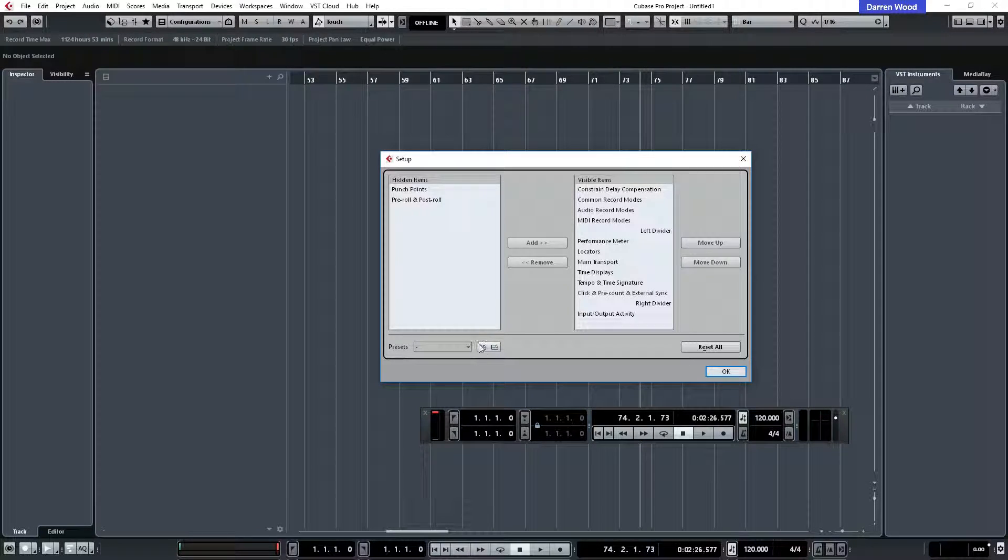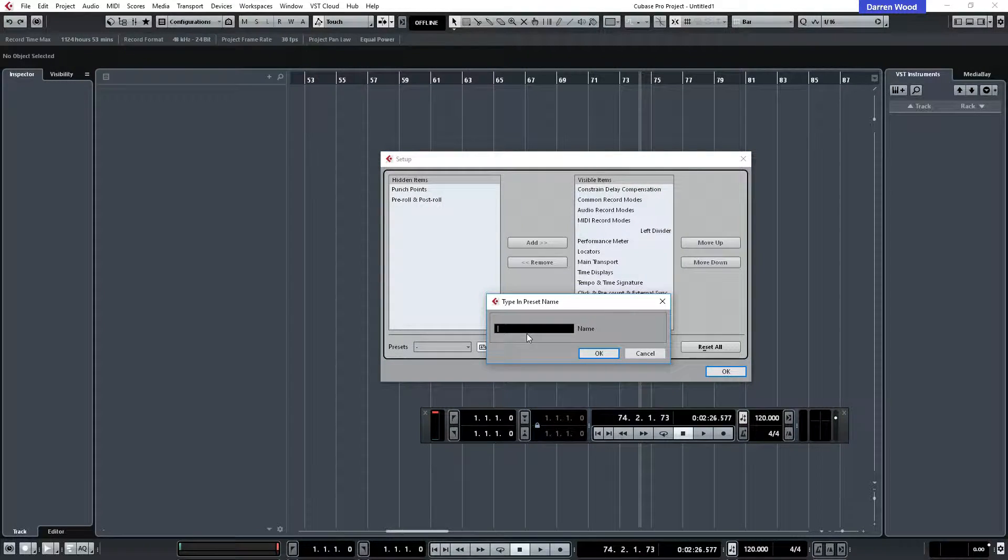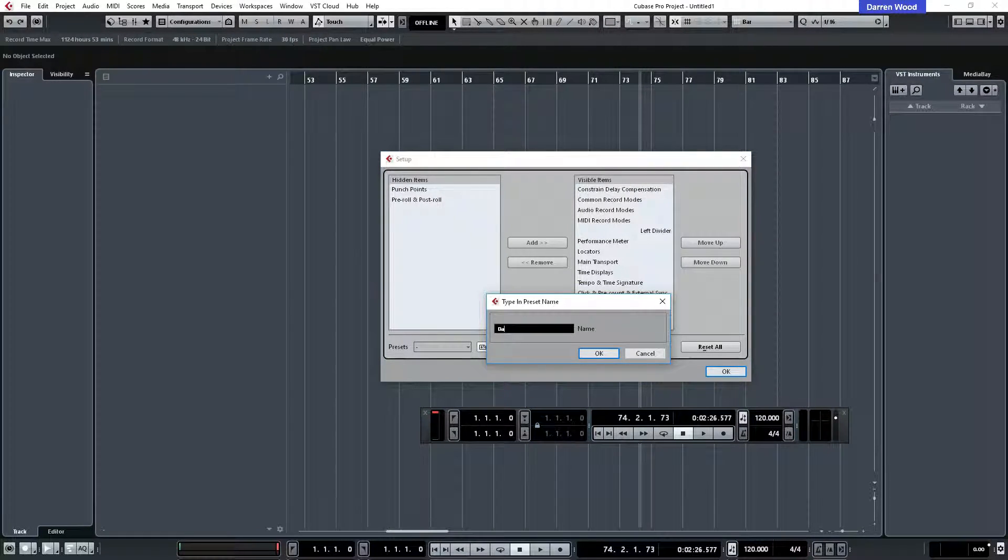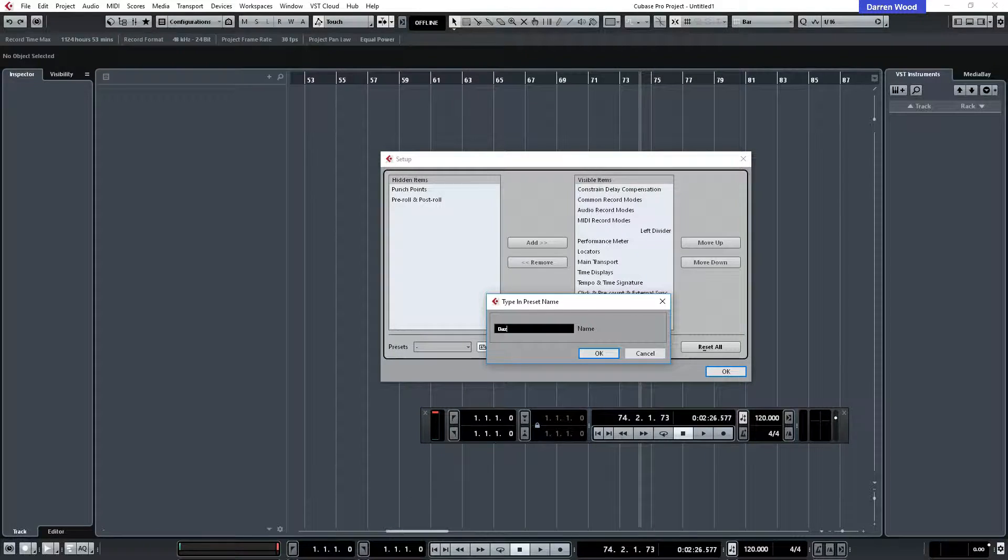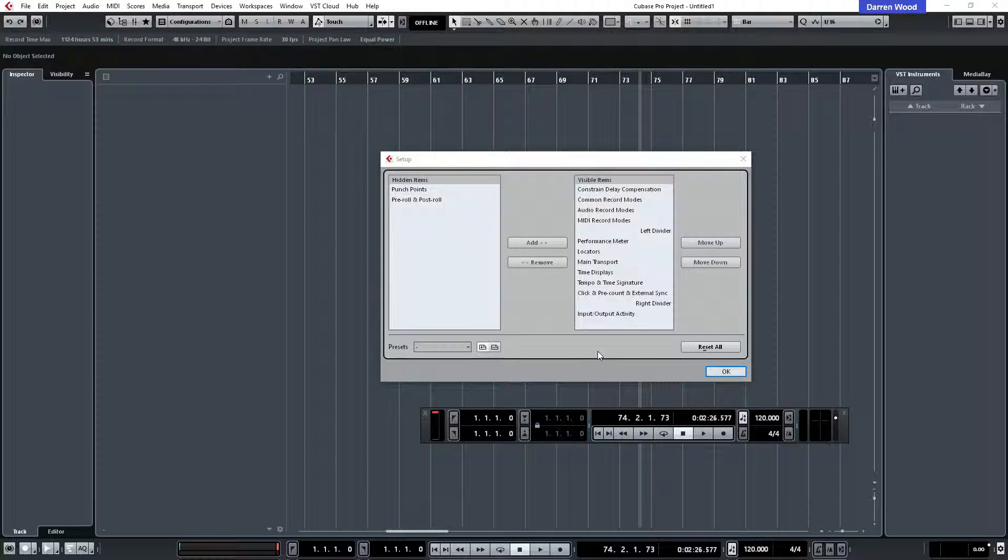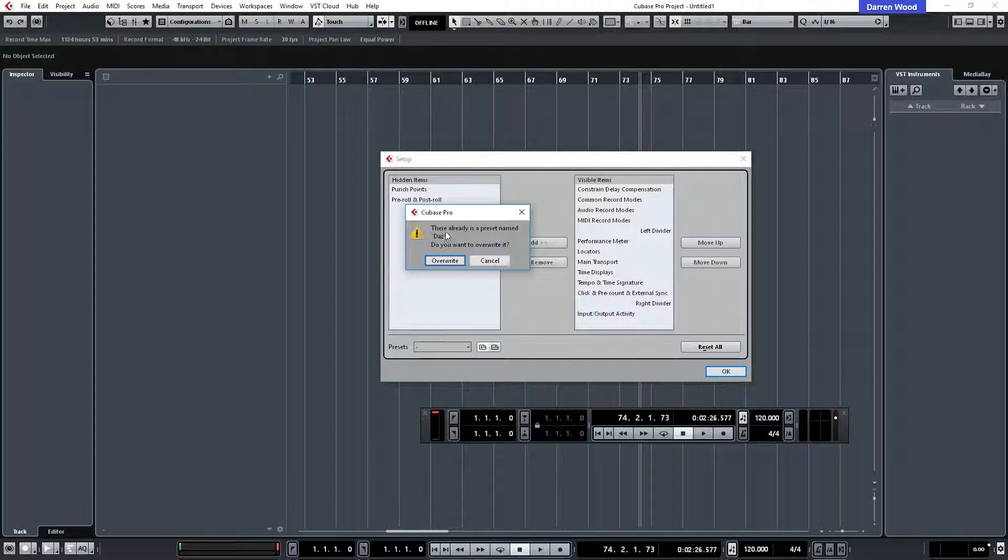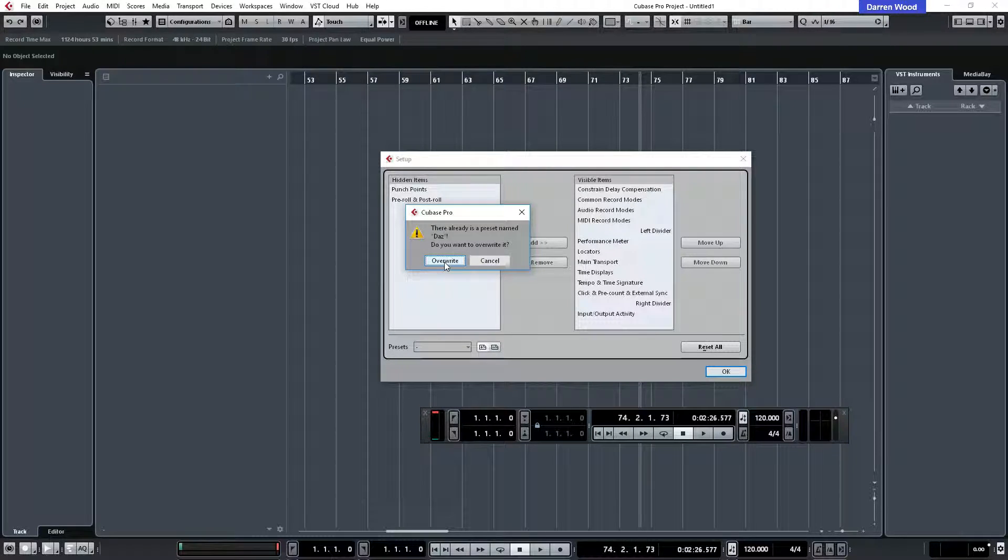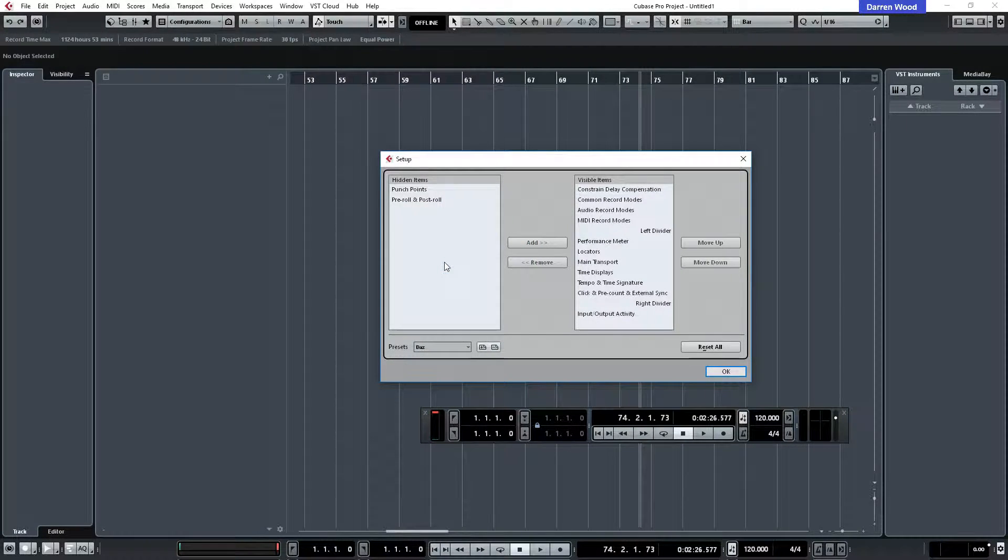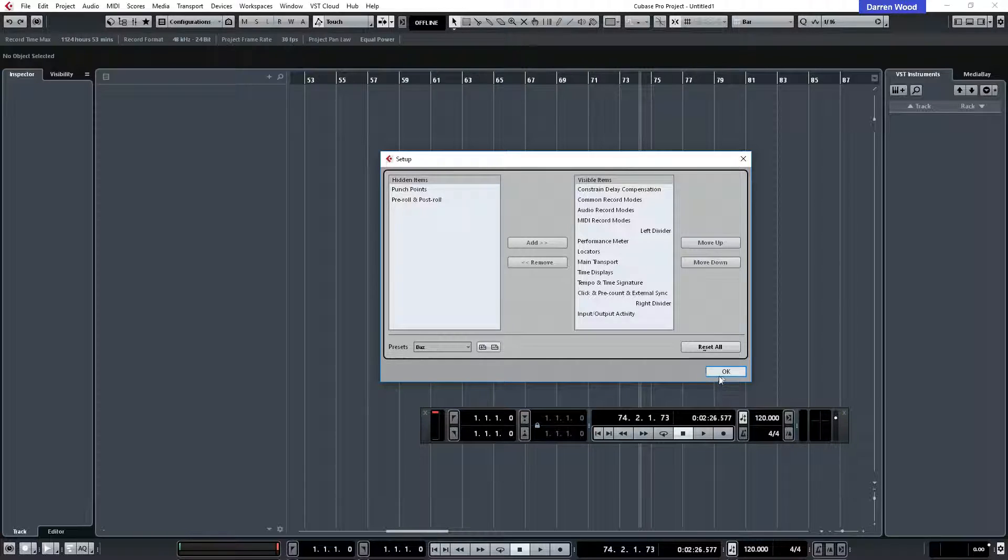Then I saved that as Daz, clicked okay. Now because it's already in use I'm just going to overwrite that. I didn't actually make any changes there but I just overwrote it anyway.